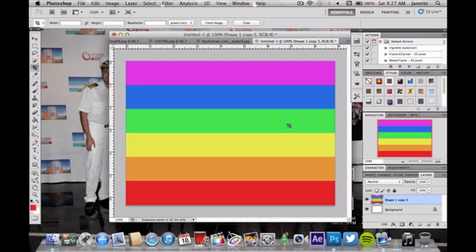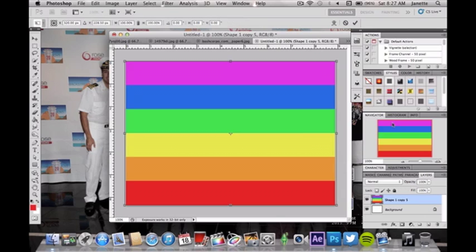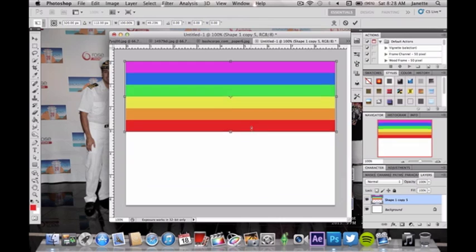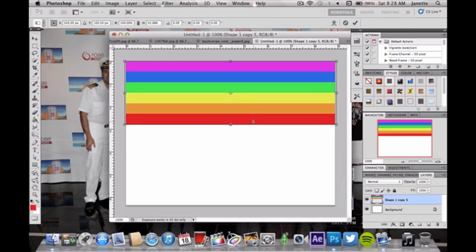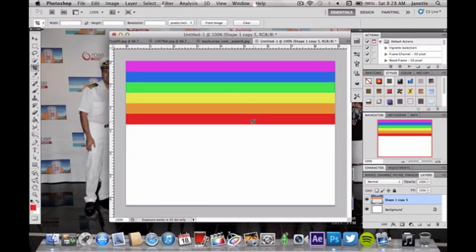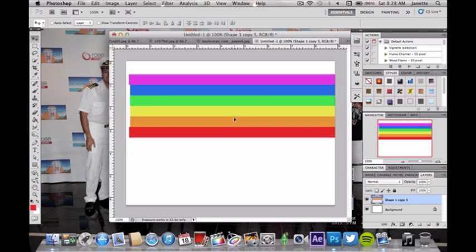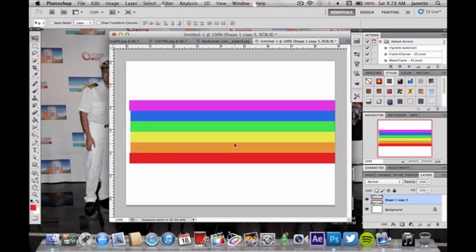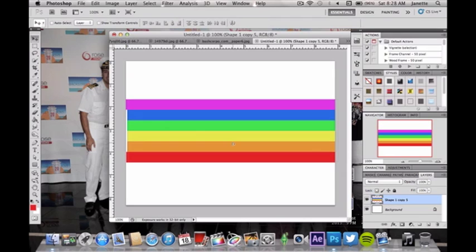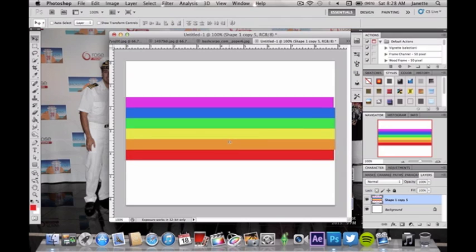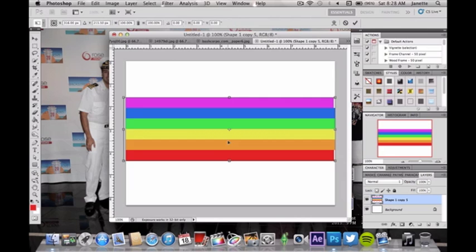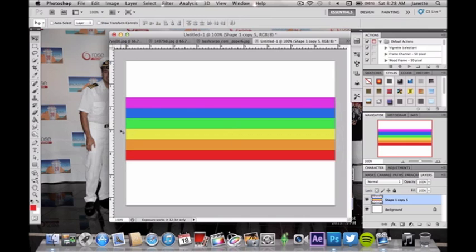So go ahead and now once you've condensed those into one layer, do a command T or control T and make it active. With that you're now going to want to smoosh them together. That looks all right to me. I hope it looks okay to you. Then we're going to go over here and you're going to put them into the dead center.